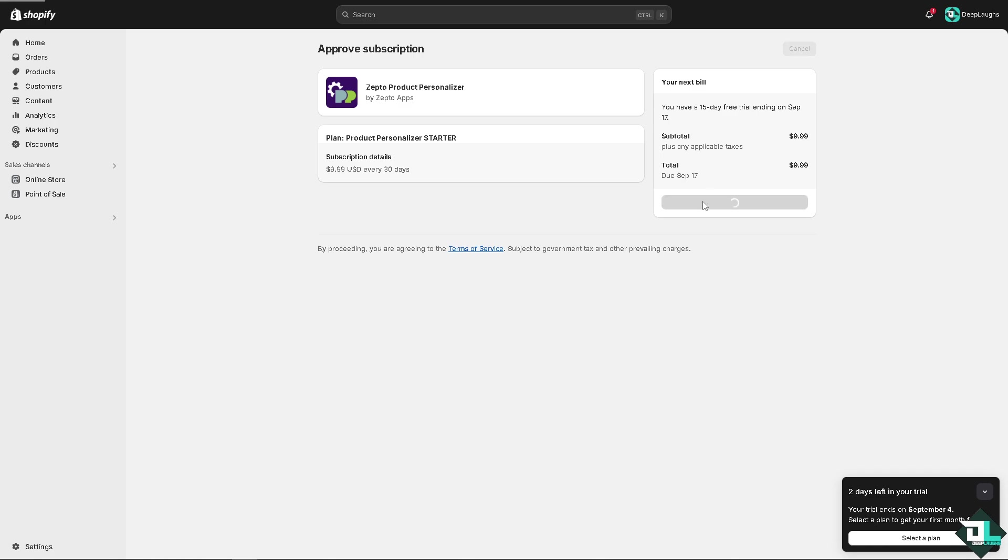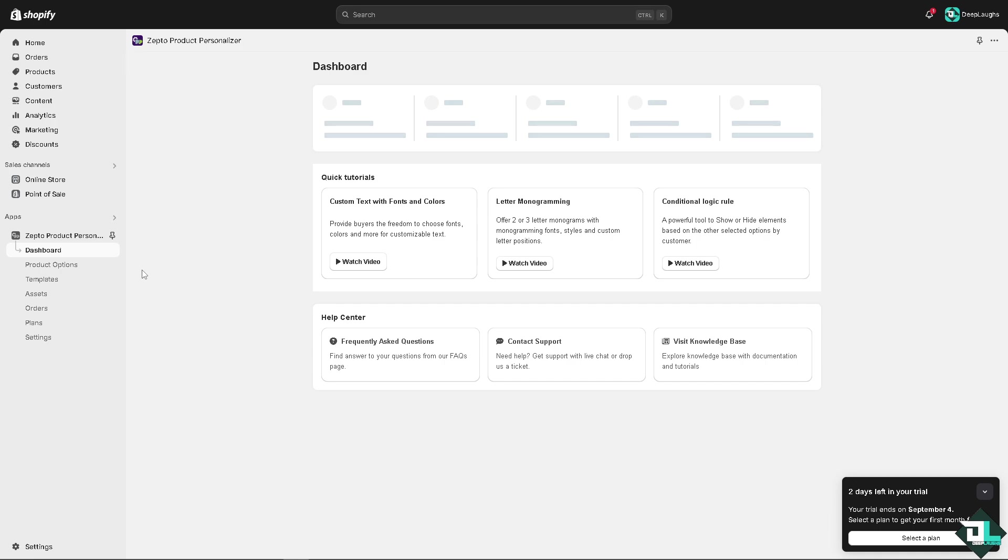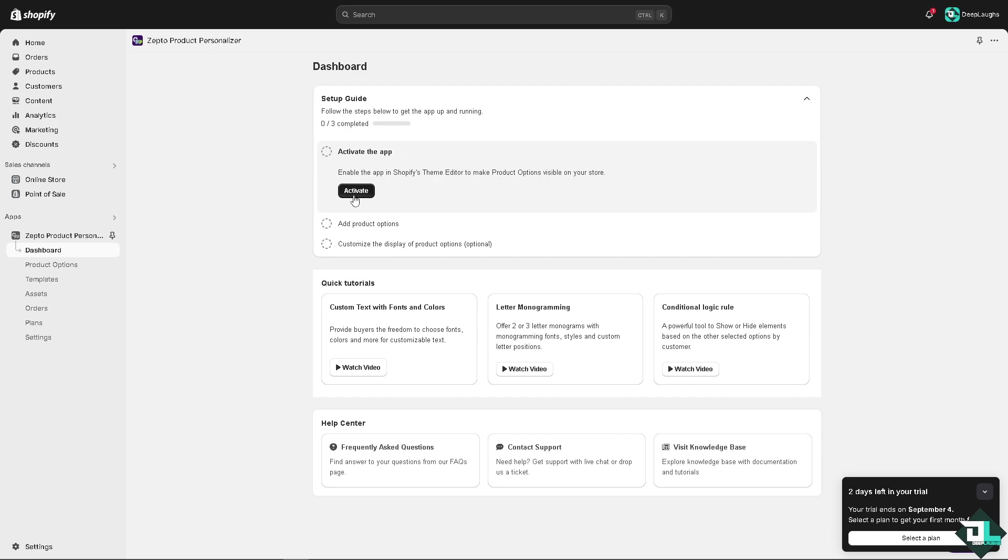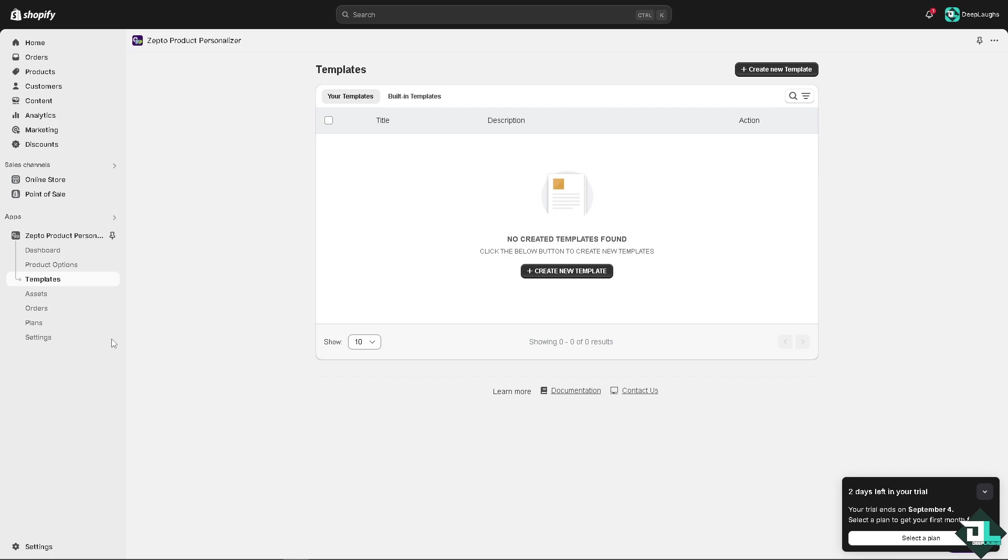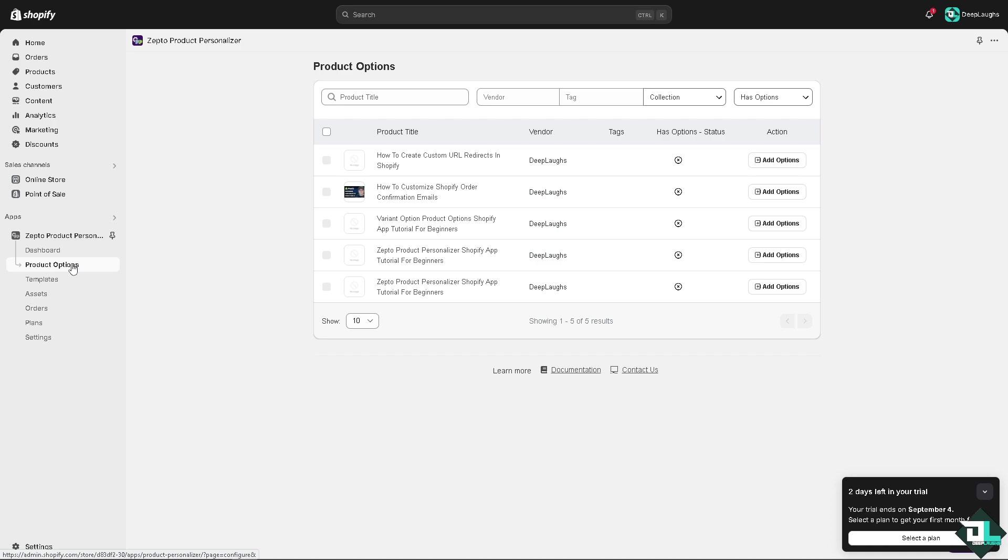As you can see, you have a 15-day free trial ending on September 7th. Click approve. Once you're here and the app is installed, go to the Shopify admin and click on Zepto Product Personalizer to open it. Enable the app in Shopify's theme editor to make your product options visible. Click activate.